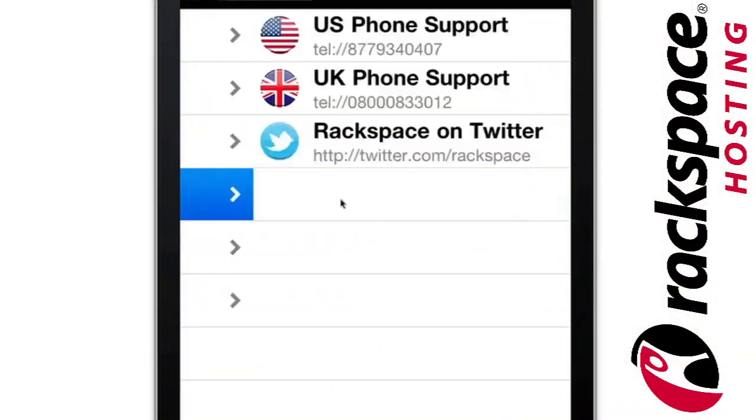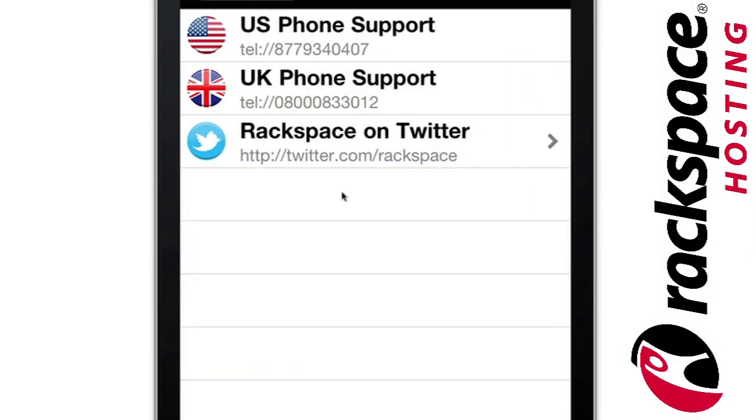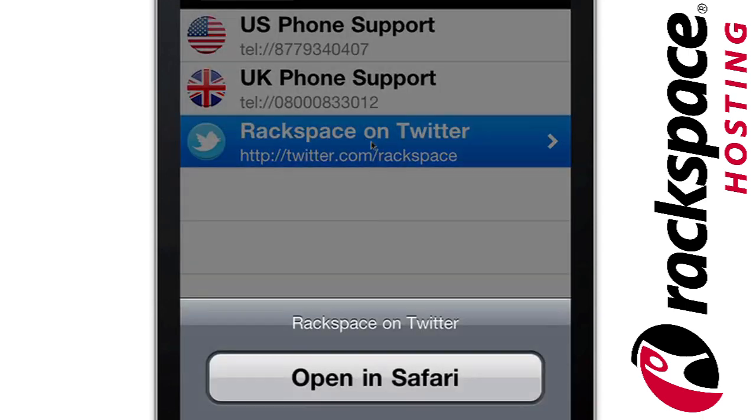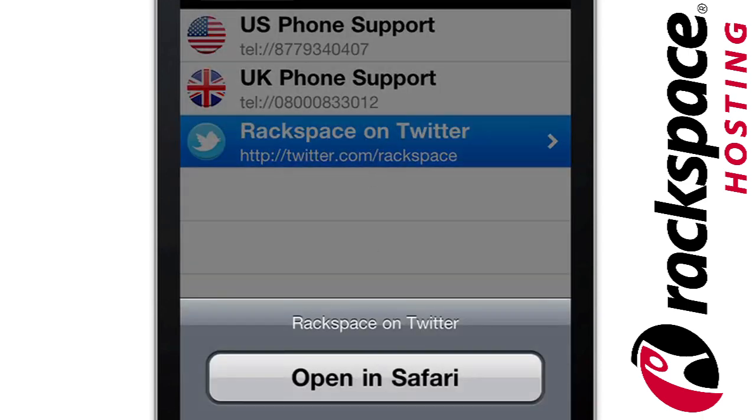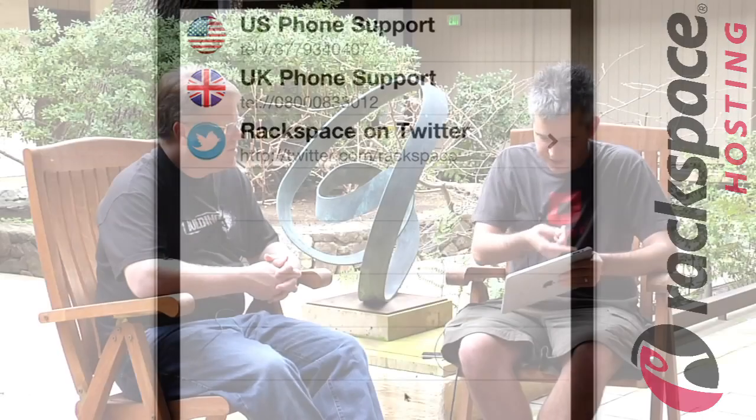Trying to think about everything. When you go into your account, you can get to your cloud servers, files, eventually load balancers — but that's not available yet. You can read the system status feeds. You can contact Rackspace, and if you're on a phone, you can actually call the support number. So if you're having a problem, you don't have to look up the phone number on the website — you just go to the app and it's right there.